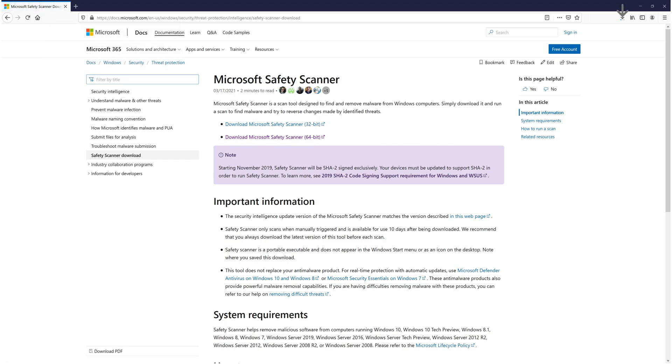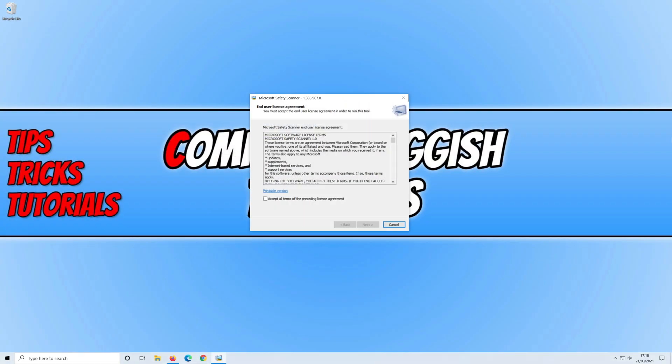You then need to save the file and once the file has finished downloading you can open the file.